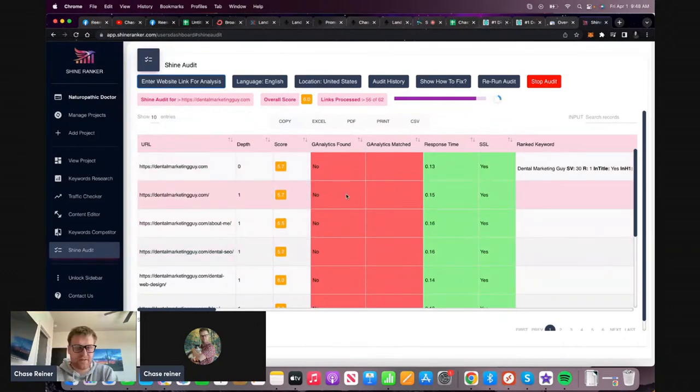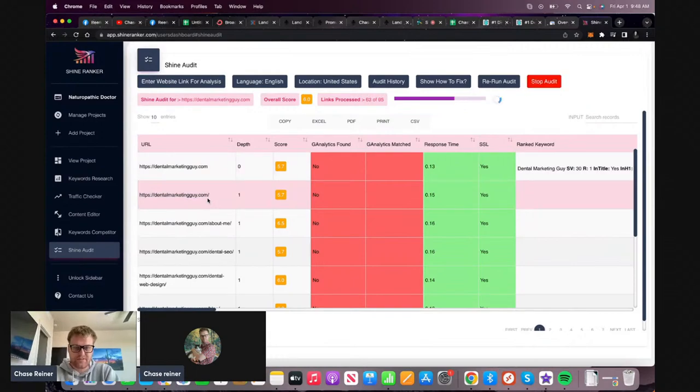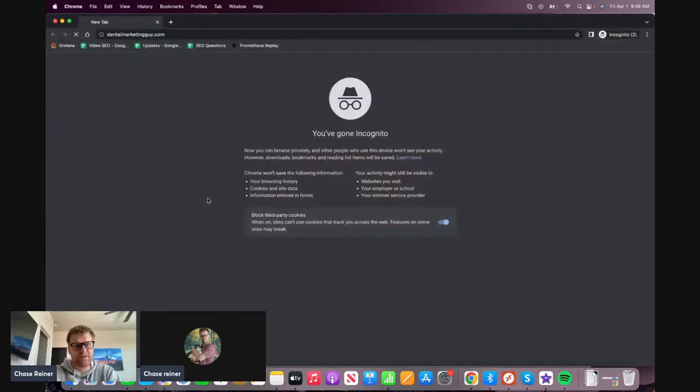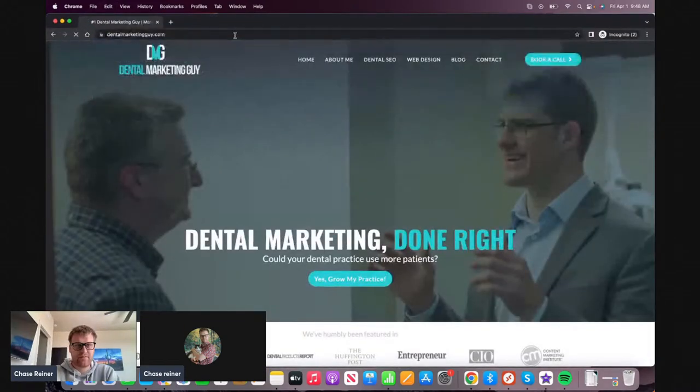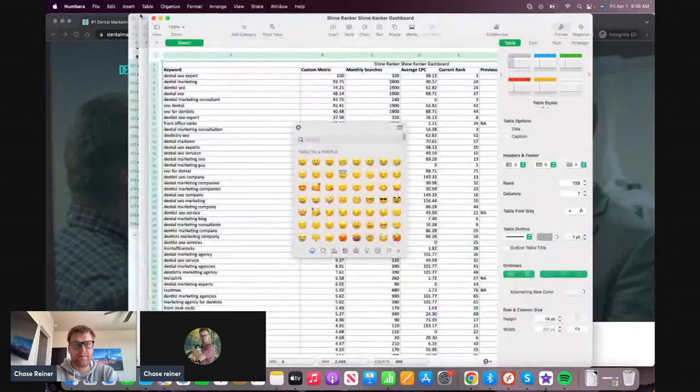We're going to download all this once it's done. We're hoping that this redirects - and is there two different versions of this? Yeah, that redirects, right?